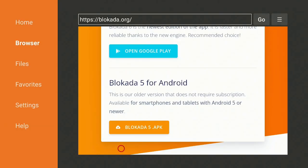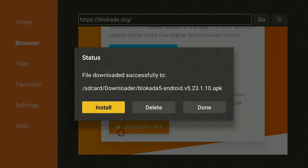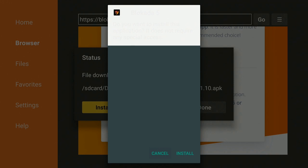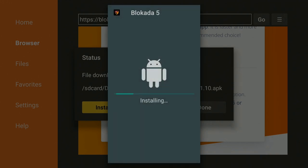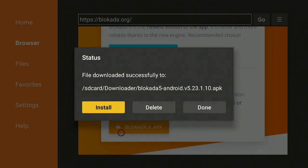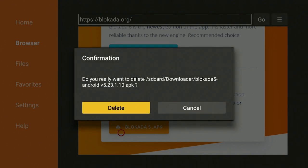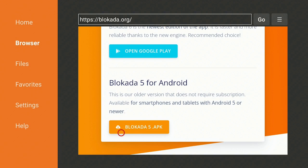Scroll down and click on blackadder5.apk. Give it a minute to download, then wait for the install prompt to come up. Click Install on the right. Once the app has finished installing, don't open it — click Done. Back inside Downloader, click Delete, then Delete again. This removes the installer file from Downloader's storage, but does not delete the app you just installed on your Fire Stick.